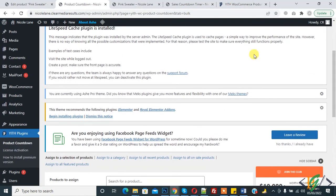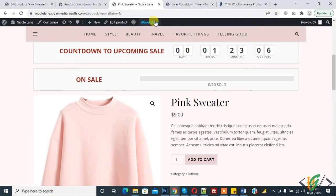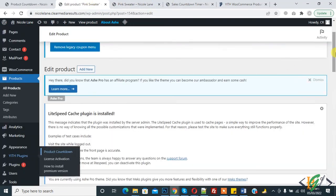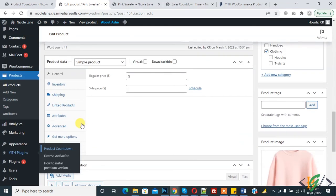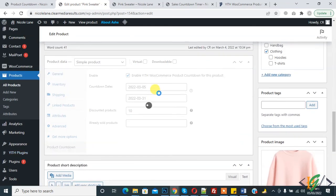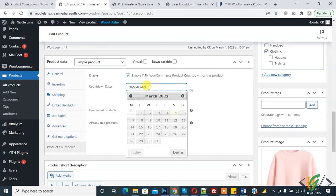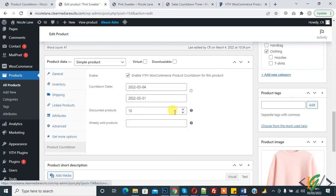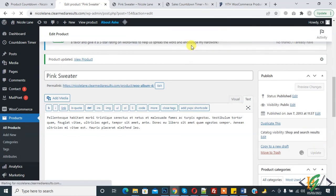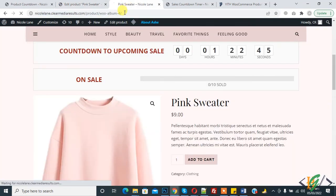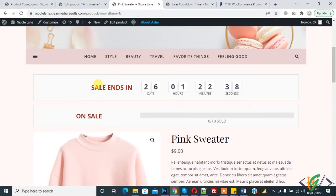Now go back to the product. If we change the end date — make it the 4th — click Save and refresh the page again. Now you see: 'Sale ends in 26 days, 1 hour, 22 minutes, 34 seconds,' and the on-sale product count is 10.